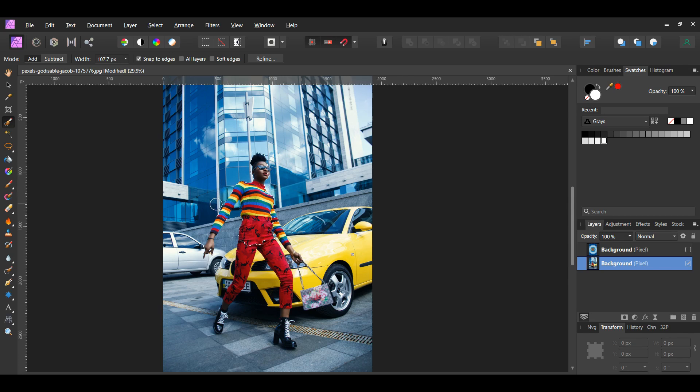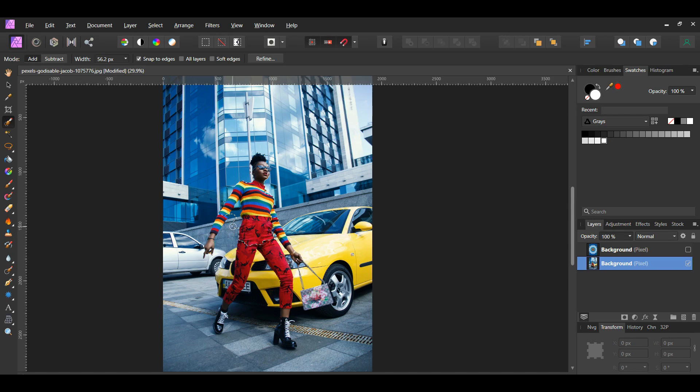Also press and hold the Alt key to select the area between the chain and the purse and for the area of space between the woman's hand. This will exclude these areas from the selection.